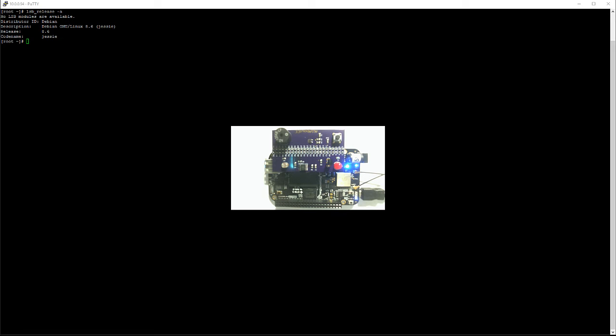In this video, I will show you how to configure the pins on your BeagleBone Black as GPIO pins so that you can use them as input. For this video, I'll be using the button on this board and I'll leave a link in the description below of where you can buy it.